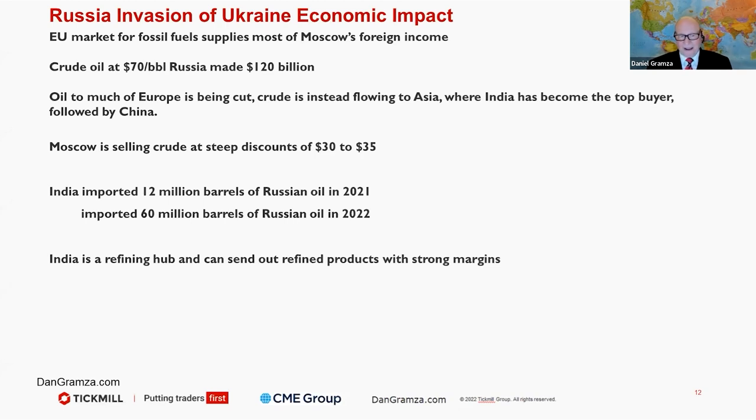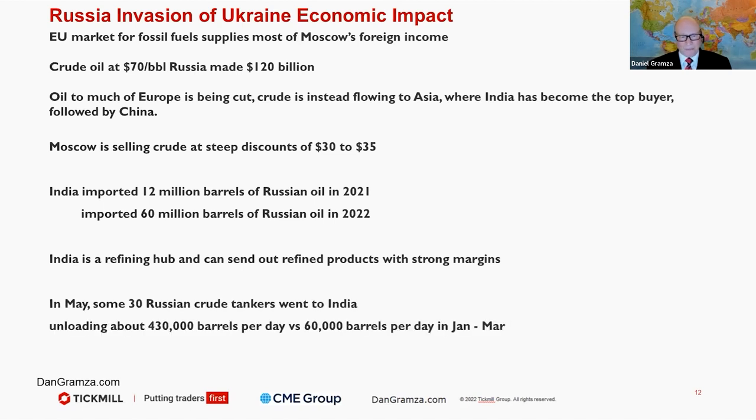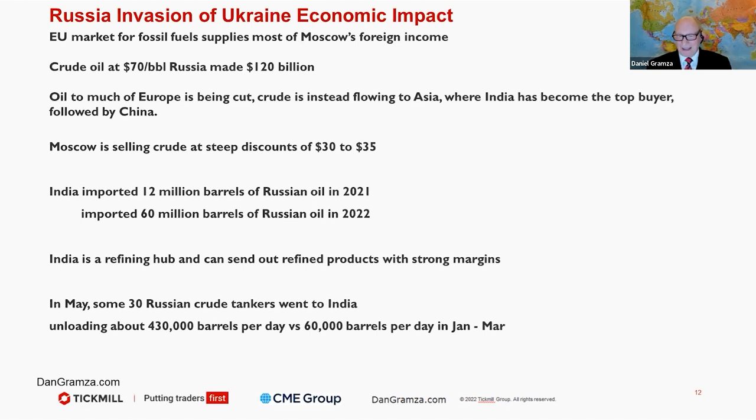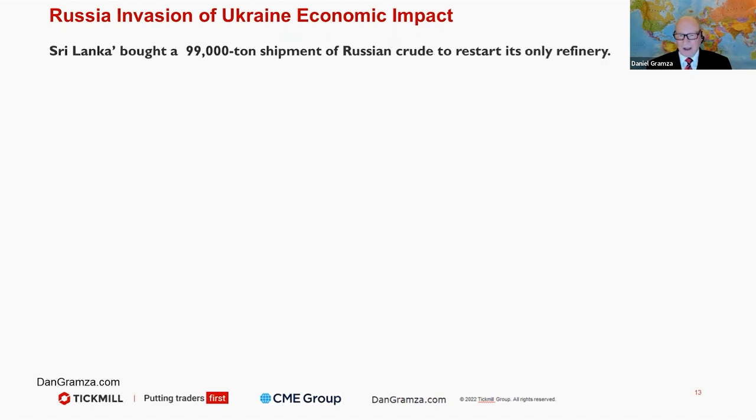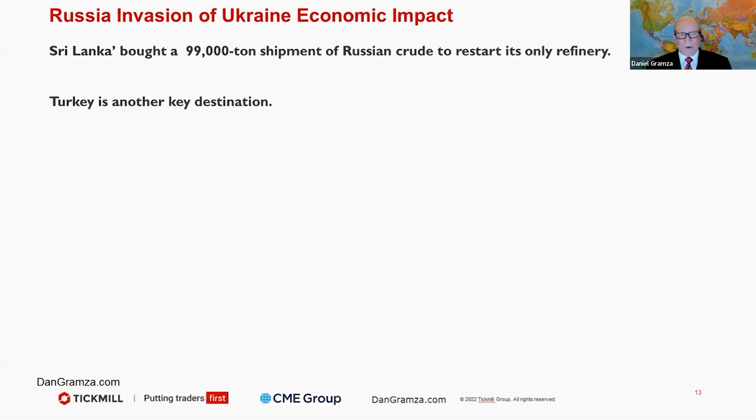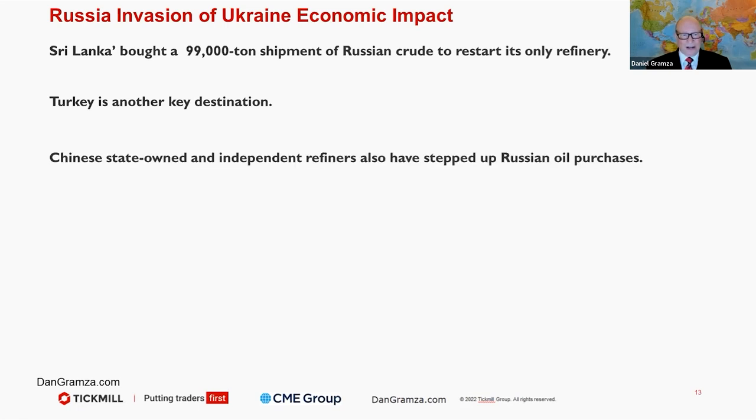India is a refining hub. They can send out refined products with strong margin now. In May, some 30 Russian crude tankers went to India, unloading 430,000 barrels per day versus 60,000 barrels per day in just January and March of this year. So we're seeing dramatic changes there. Sri Lanka bought a 99,000 ton shipment of Russian crude, and they only have one refinery. Turkey is another key destination for Russian crude.